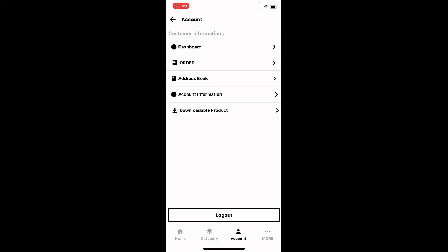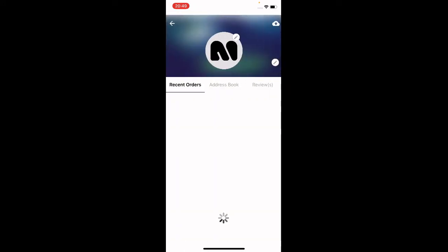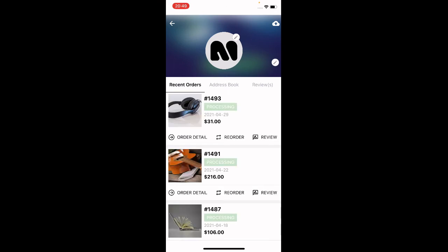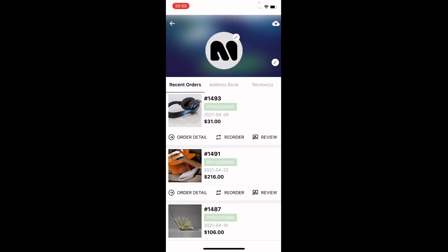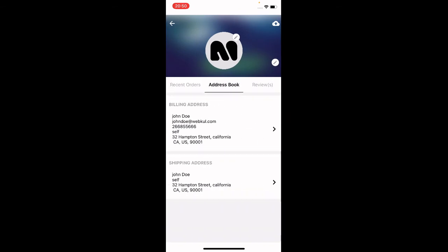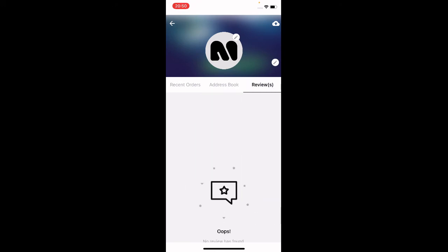Once signed in, the Account section shows a logout button and customer information including Dashboard, Orders, Address Book, Account Information, and Downloadable Products. Under the Dashboard you can find a complete listing of recent orders and view order details, reorder, or write a review. The Address Book lets you enter delivery addresses and add multiple addresses.